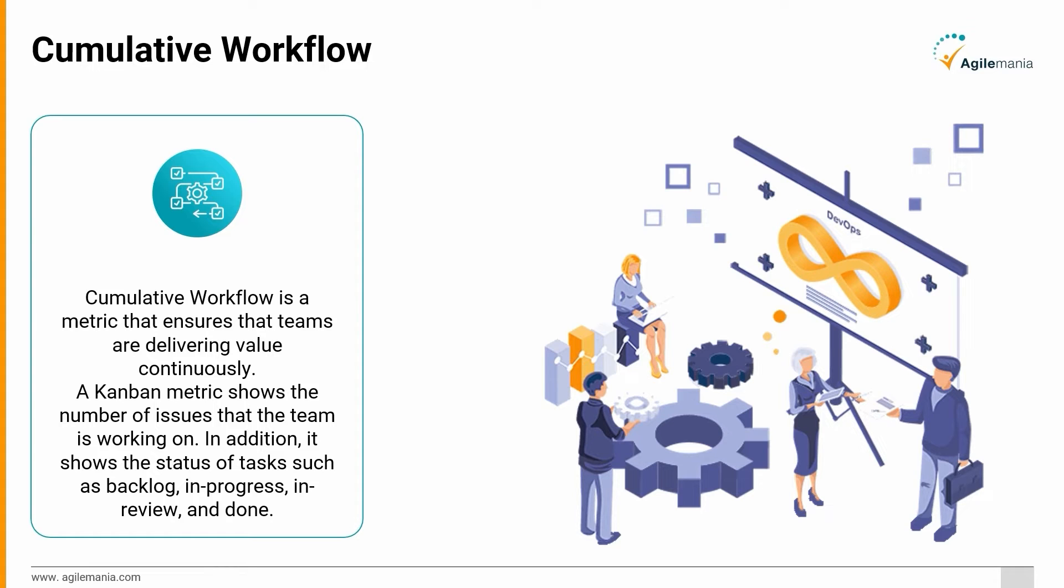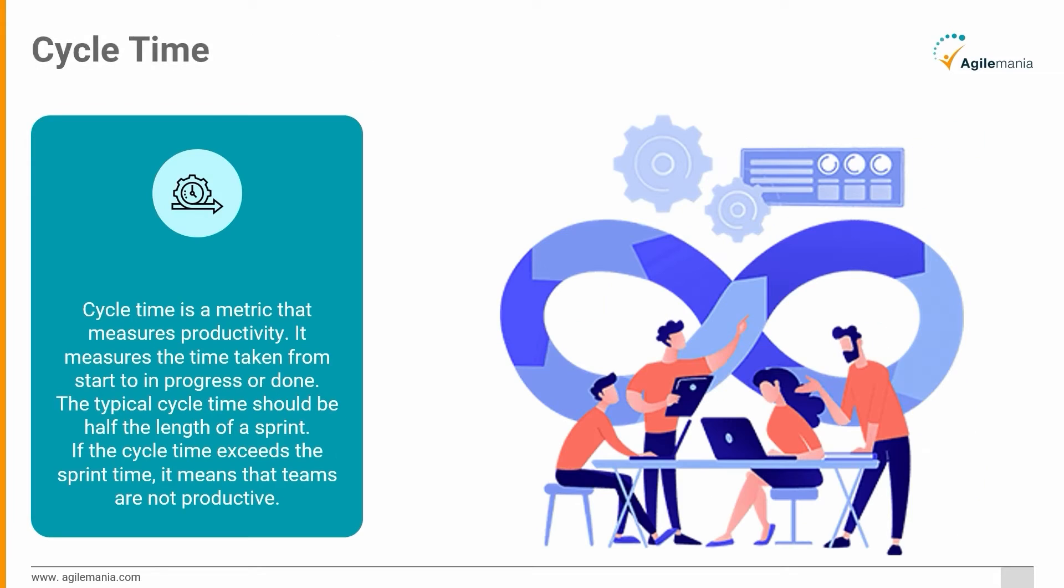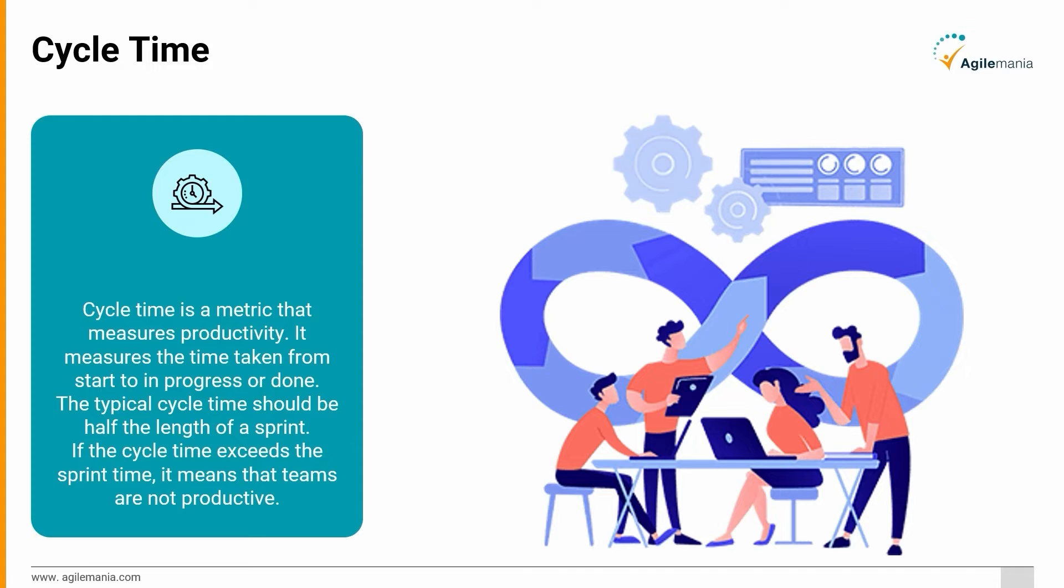Cycle Time: Cycle time is a metric that measures productivity. It measures the time taken from start to in-progress or done. The typical cycle time should be half the length of a sprint. If the cycle time exceeds the sprint time, it means that teams are not productive.